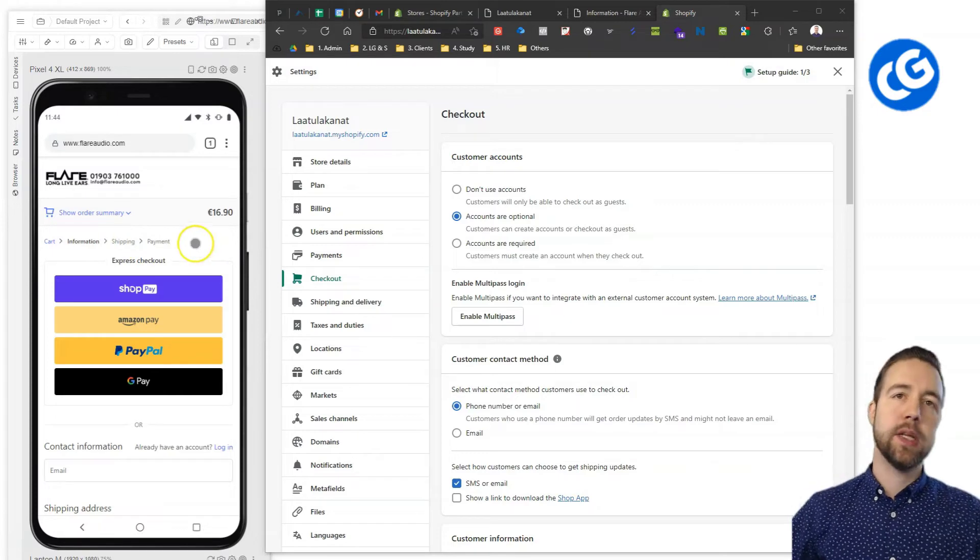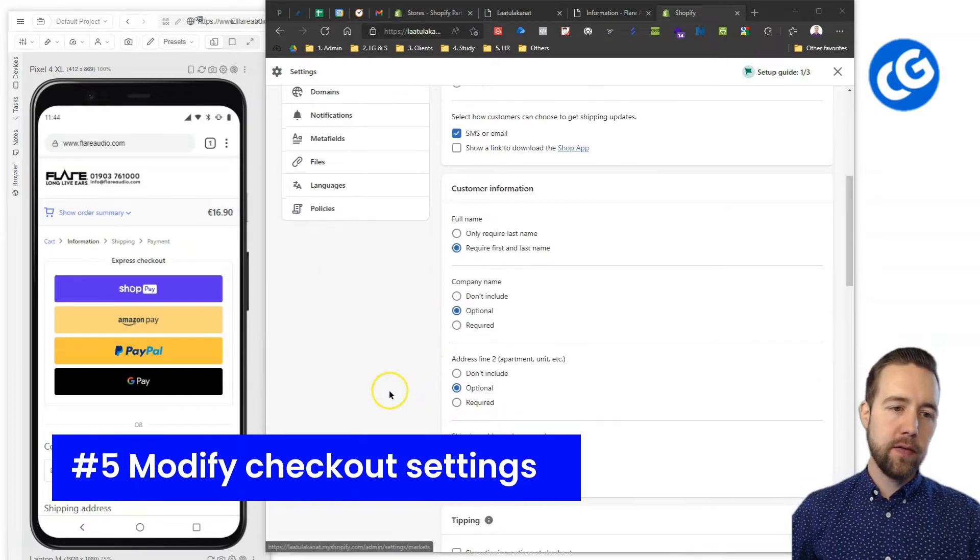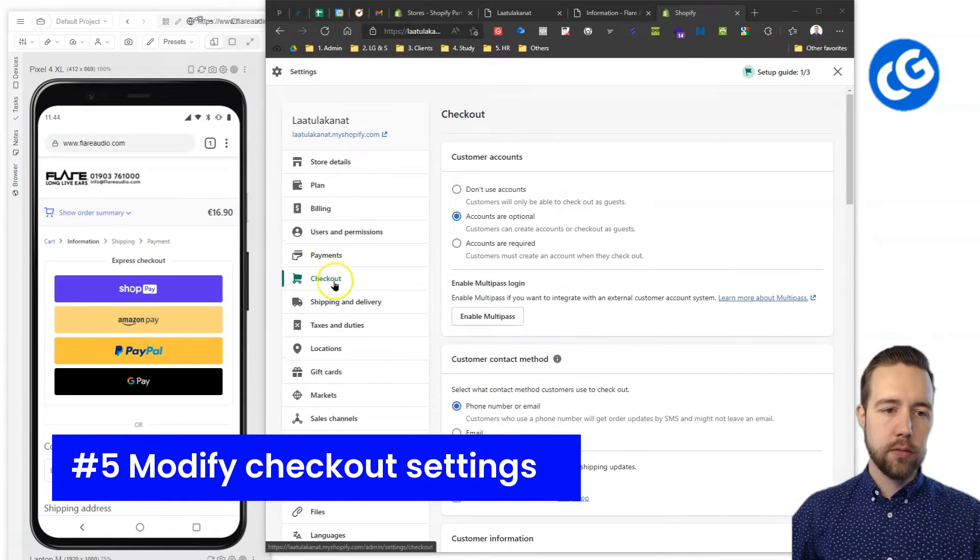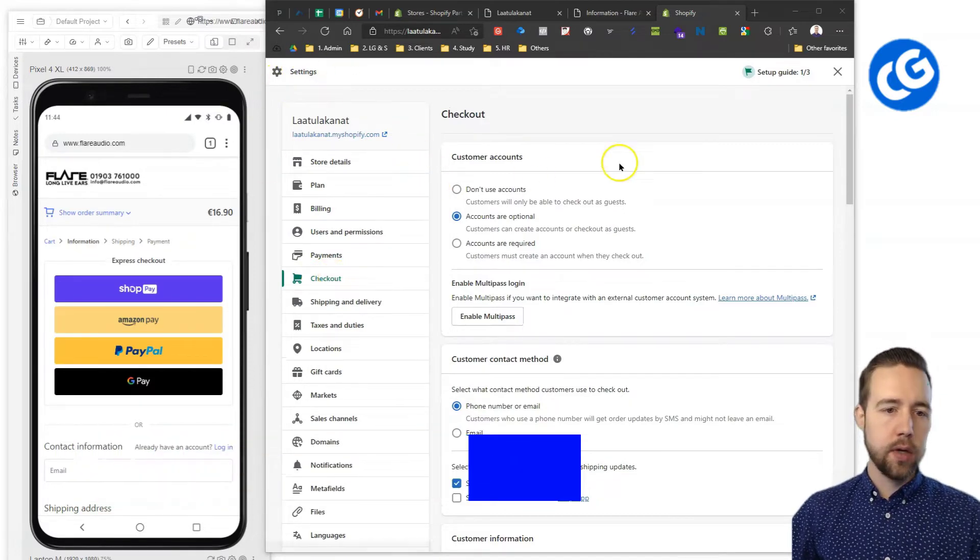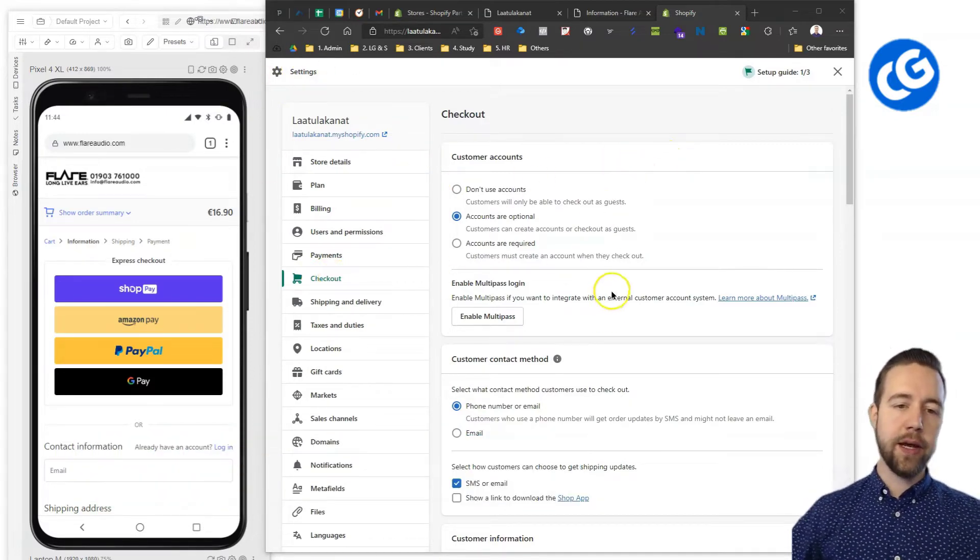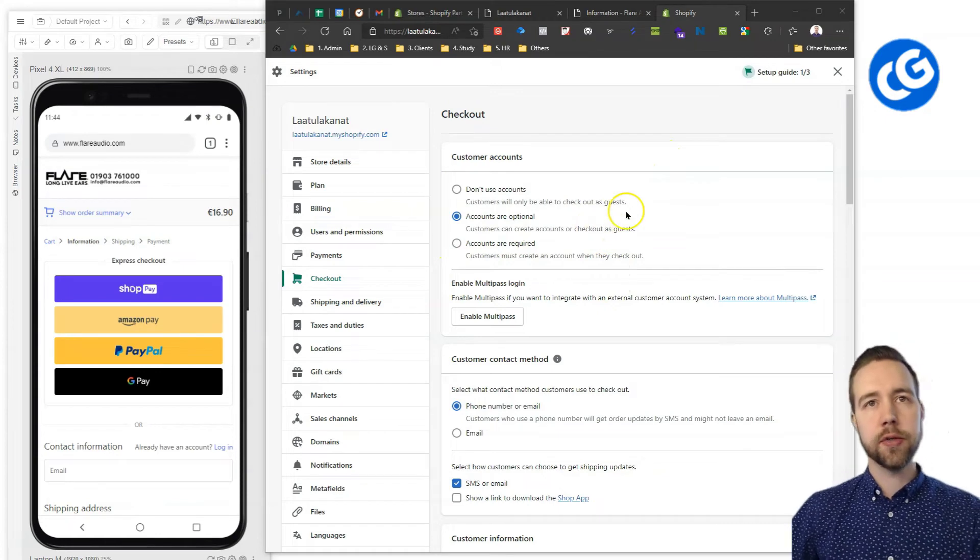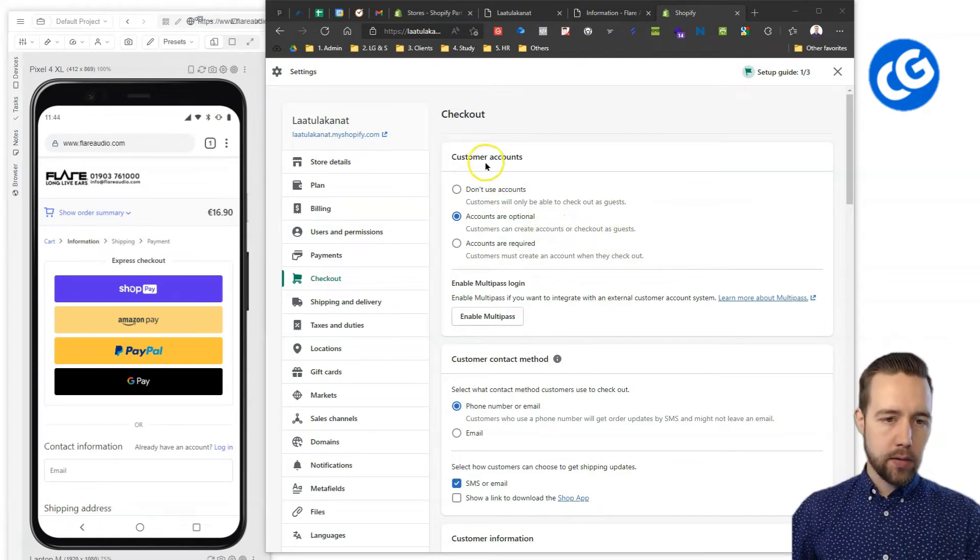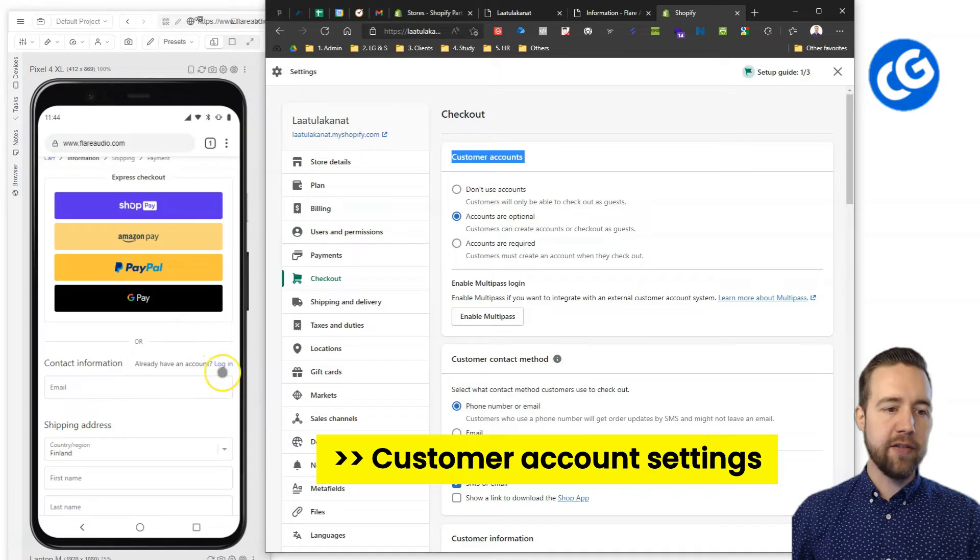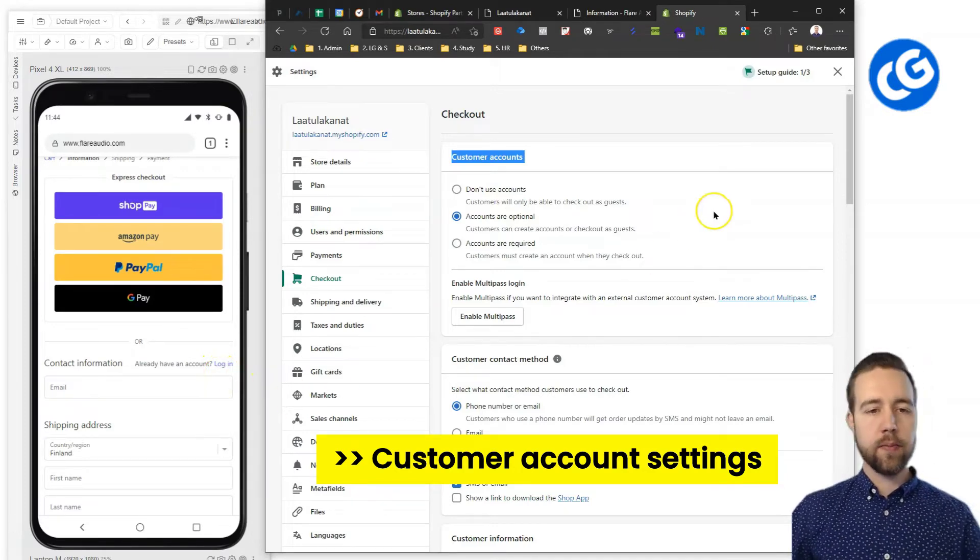Let's start from the settings. You have your checkout here on the Shopify settings section and here you can then select very easily different options that you prefer. Now, customer accounts is the first thing here. You have this already have an account login type of thing.